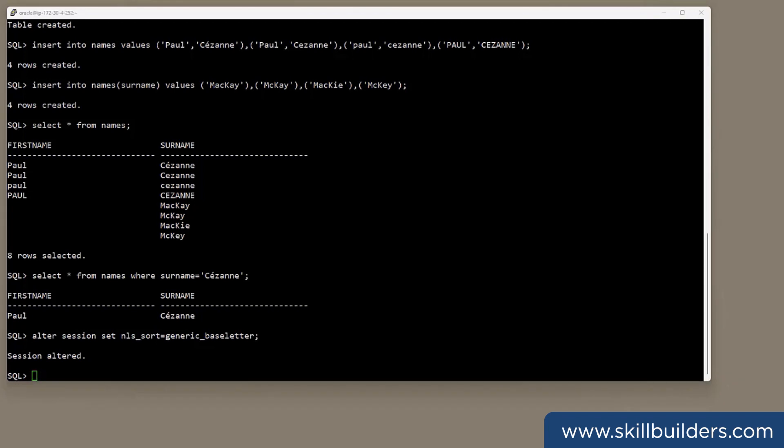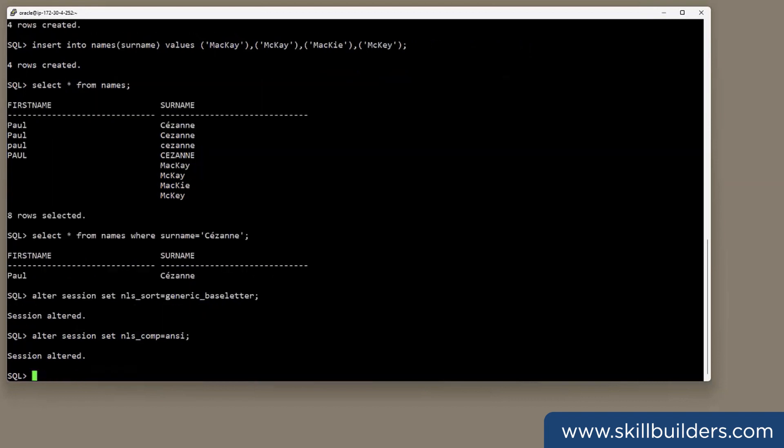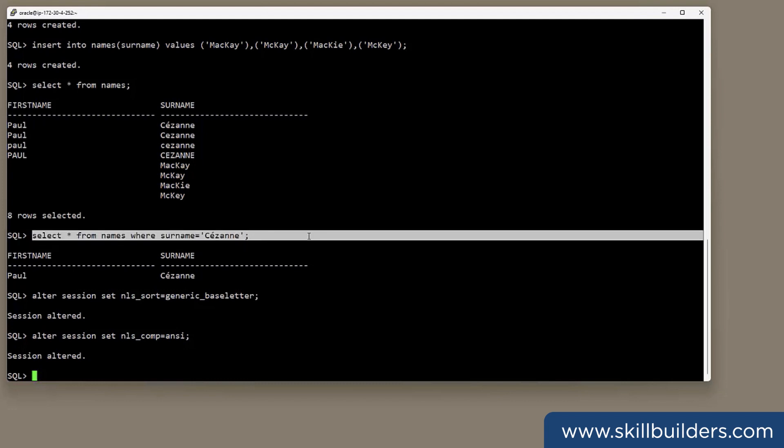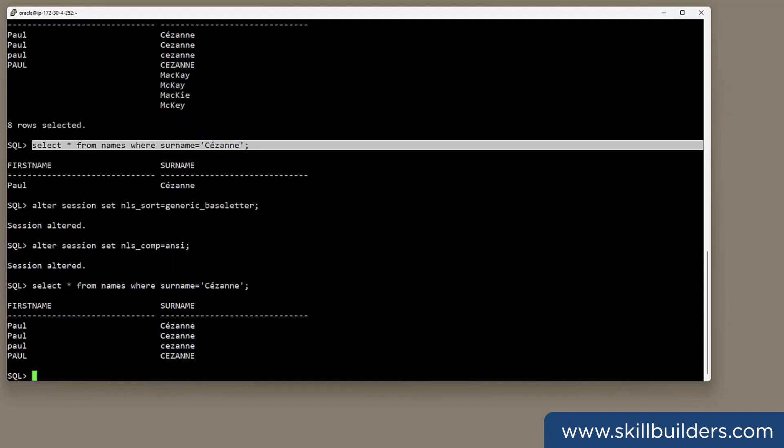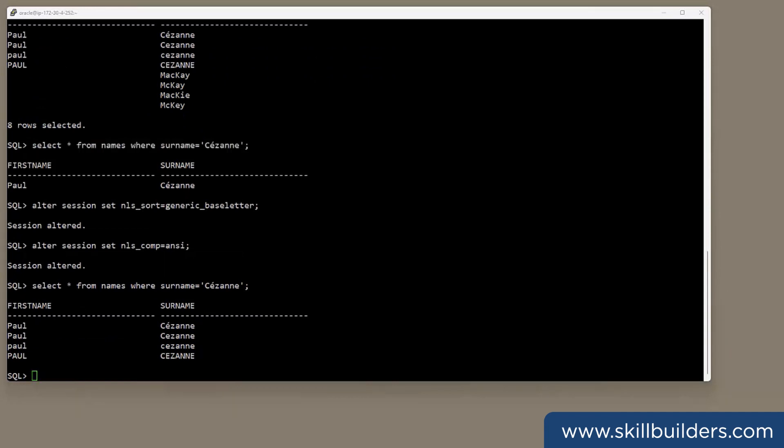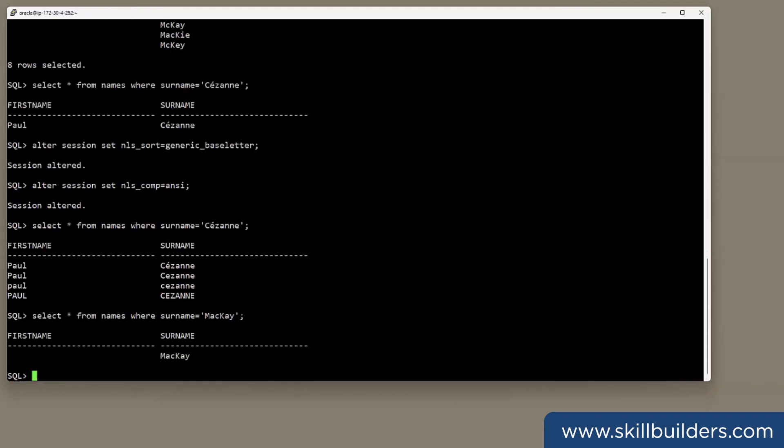I can then set another session parameter, NLS_COMP to ANSI, that instructs Oracle to compare strings using the NLS sort rules rather than the ASCII values. And now, when I run this query, it works. I get all four rows. But that doesn't help with my Scottish surname. Select from names where surname equals Mackay, I only get the one back.